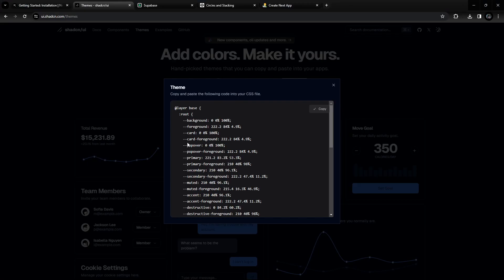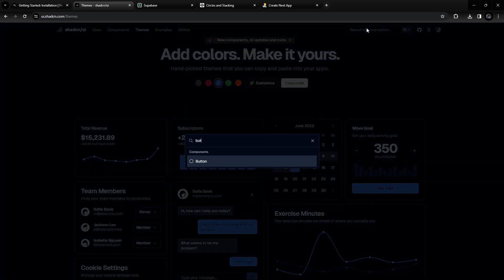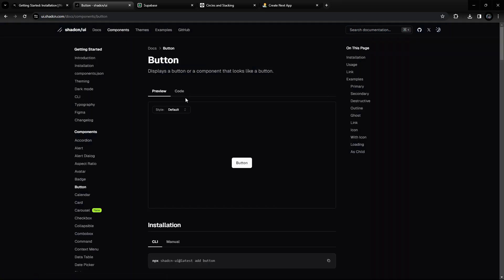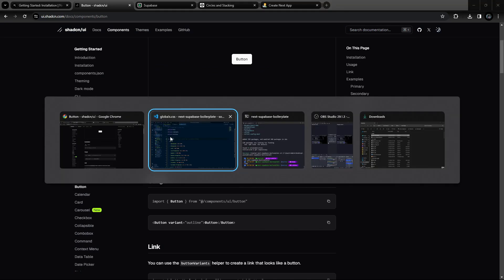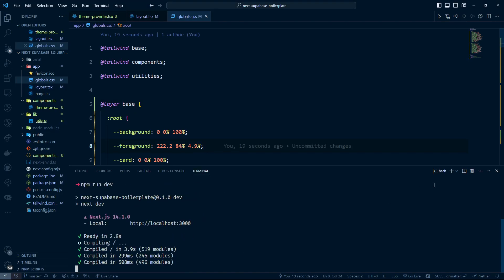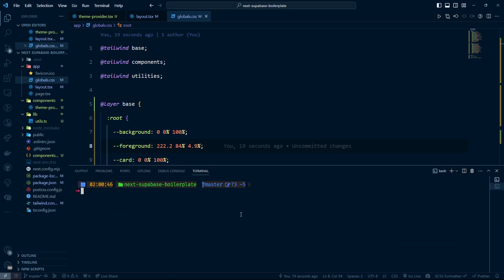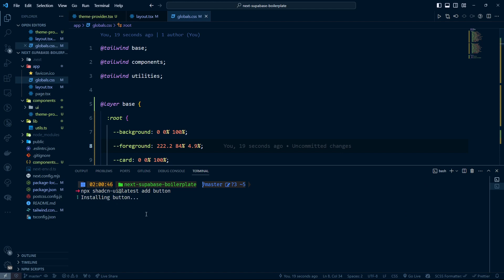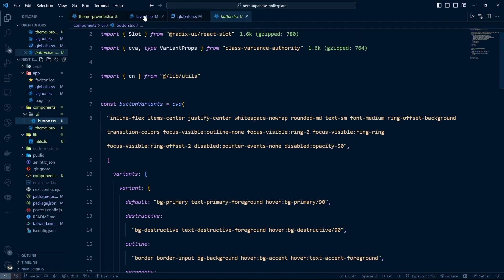Now let's install the Button component to check whether the setup is complete. Go to the ShadCN Button documentation, copy the install command with npm, open the Visual Studio Code terminal, and run the command. It will install the Button component inside the application.